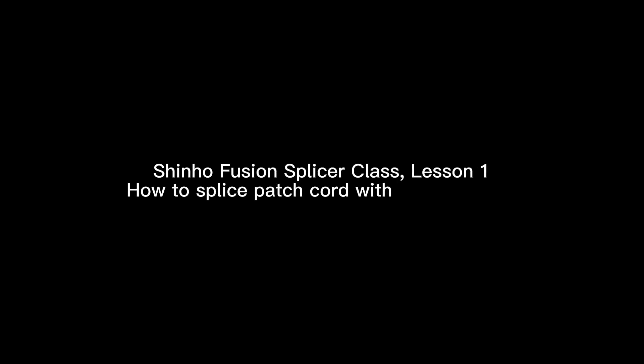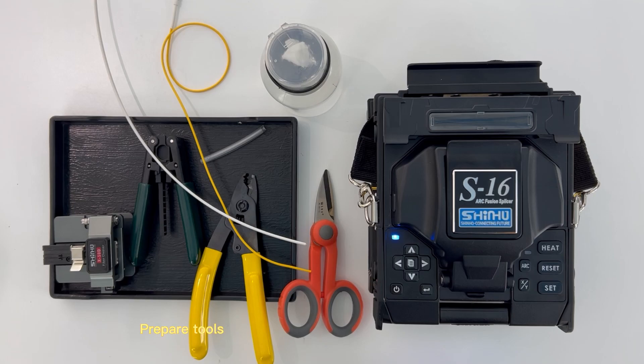Shinho Fusion splicer class, lesson 1. How to splice patch cord with drop cable. Prepare tools.